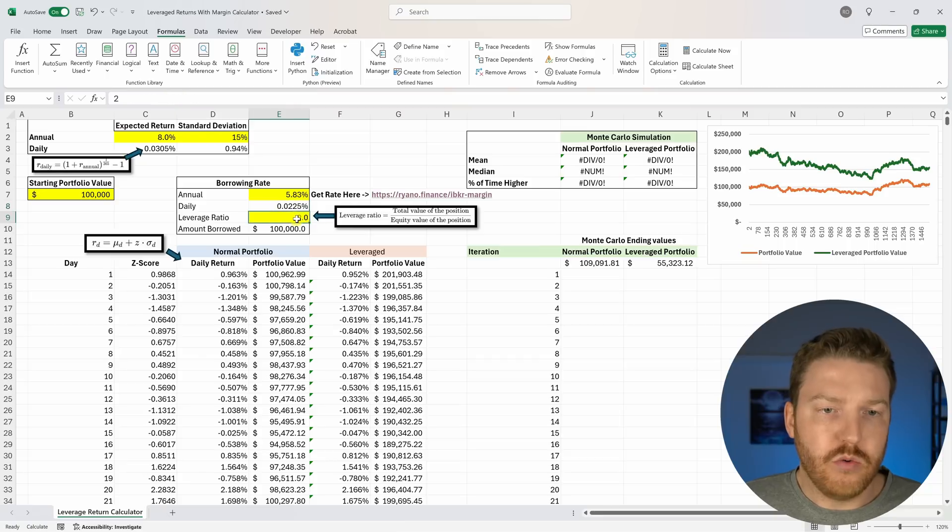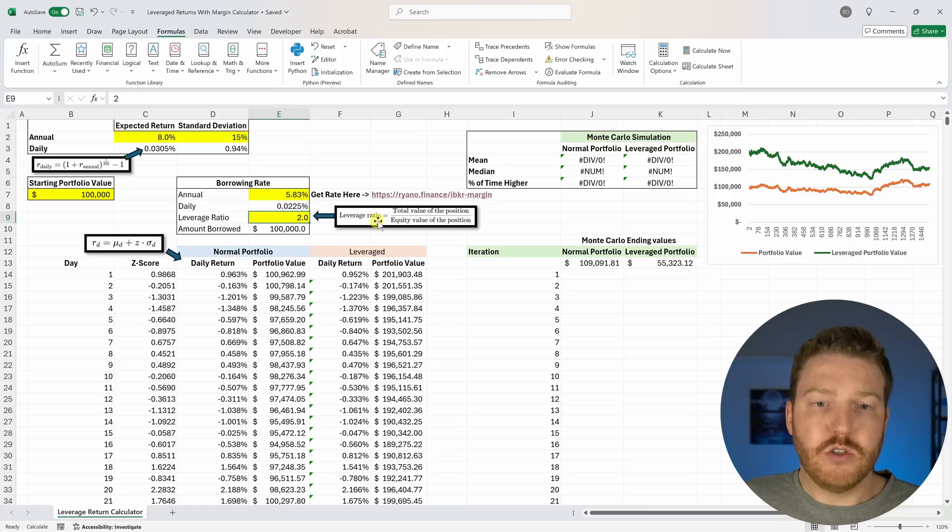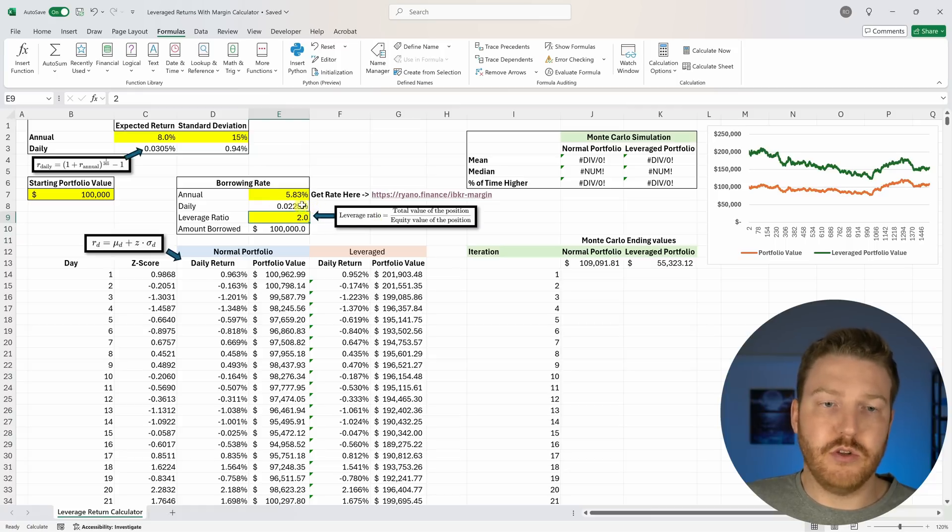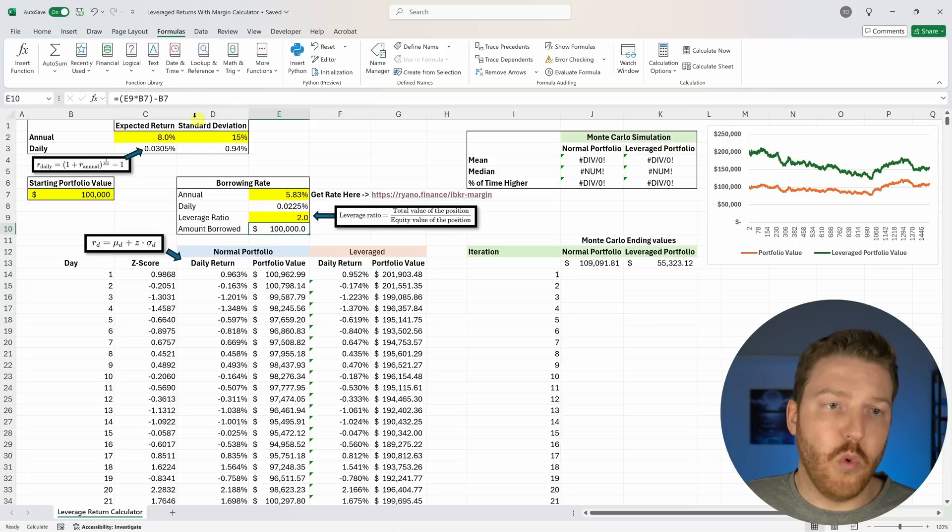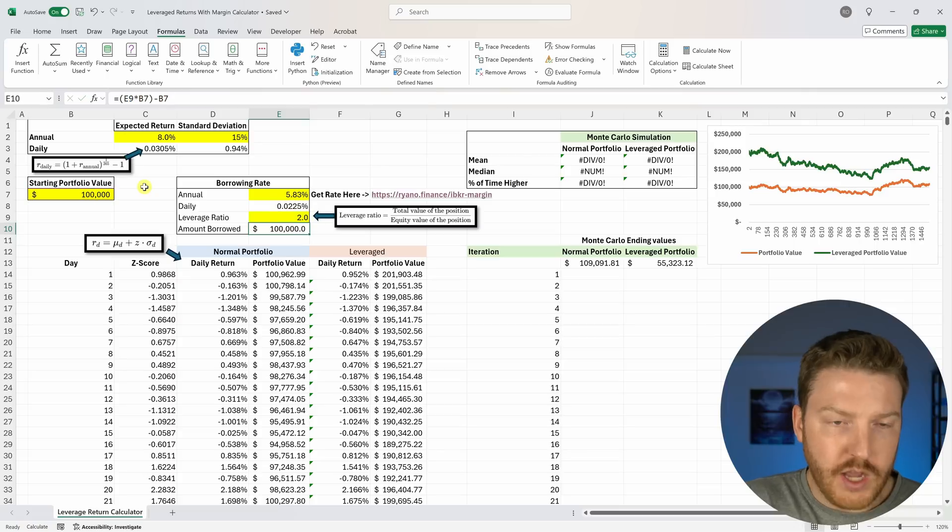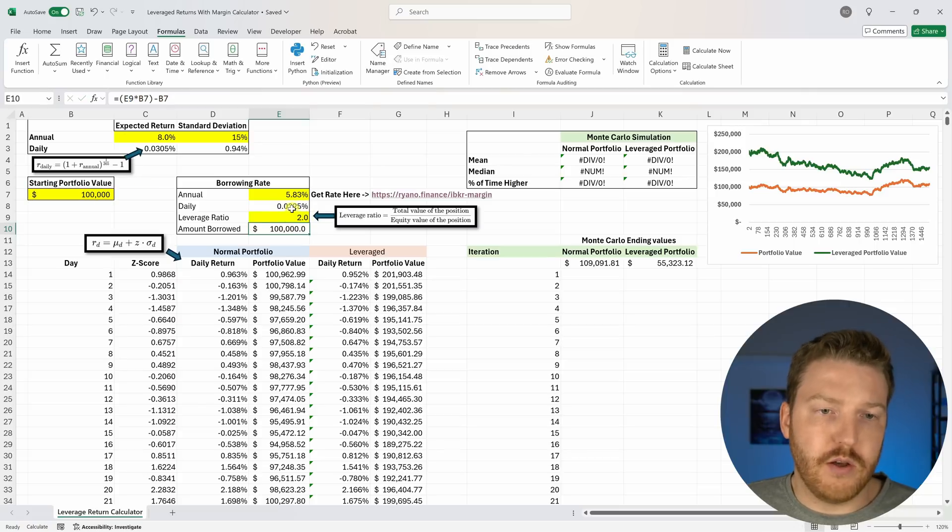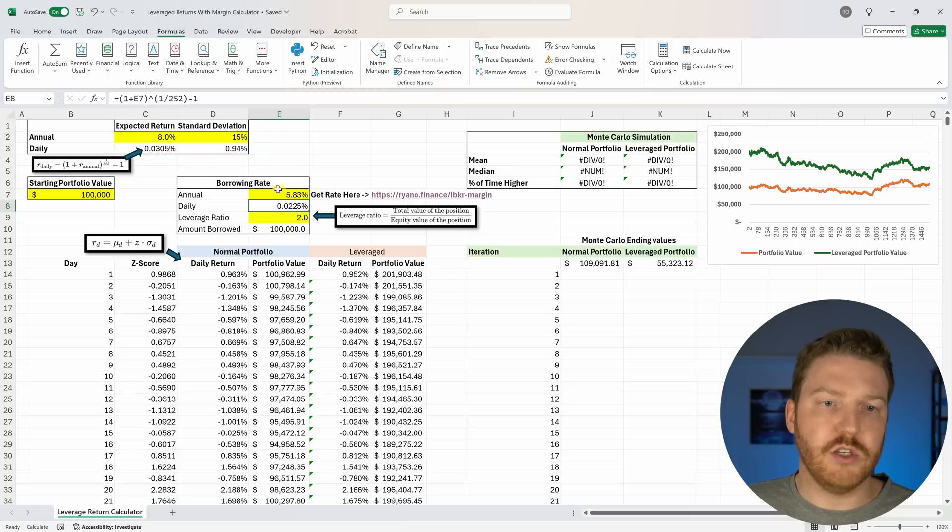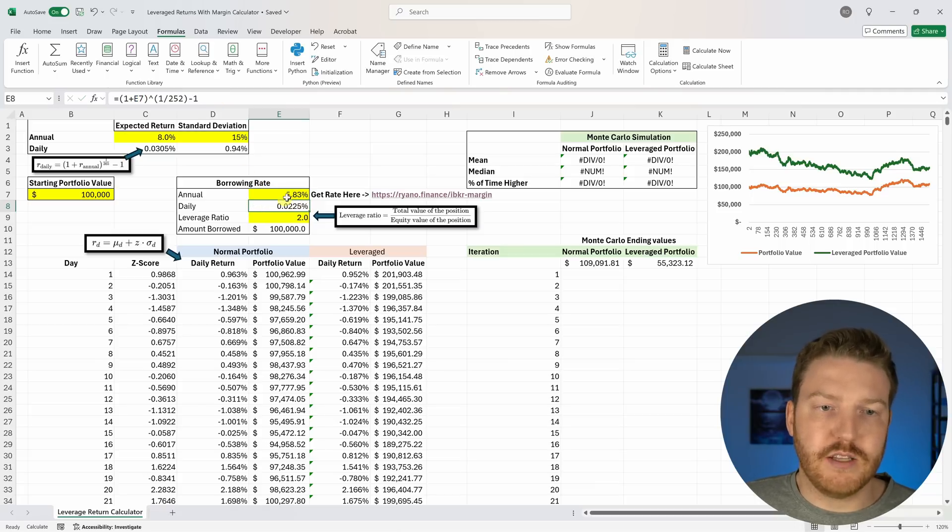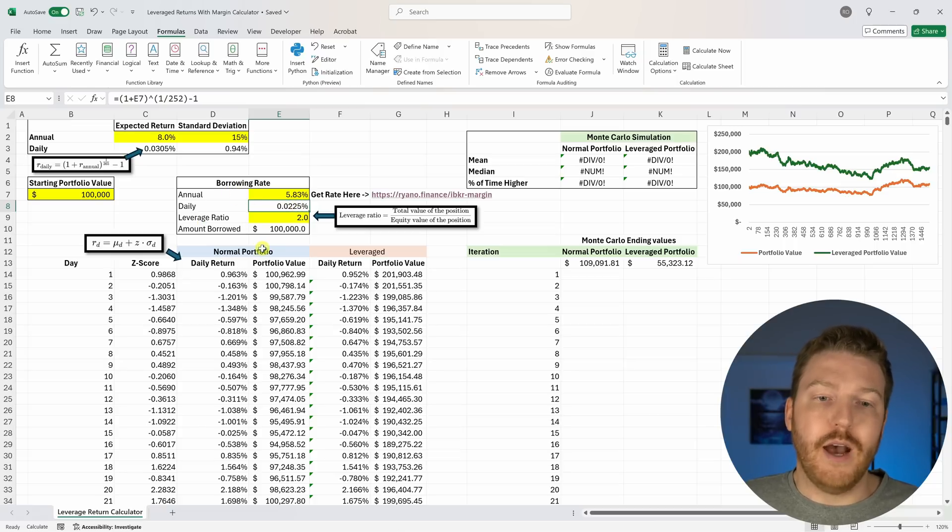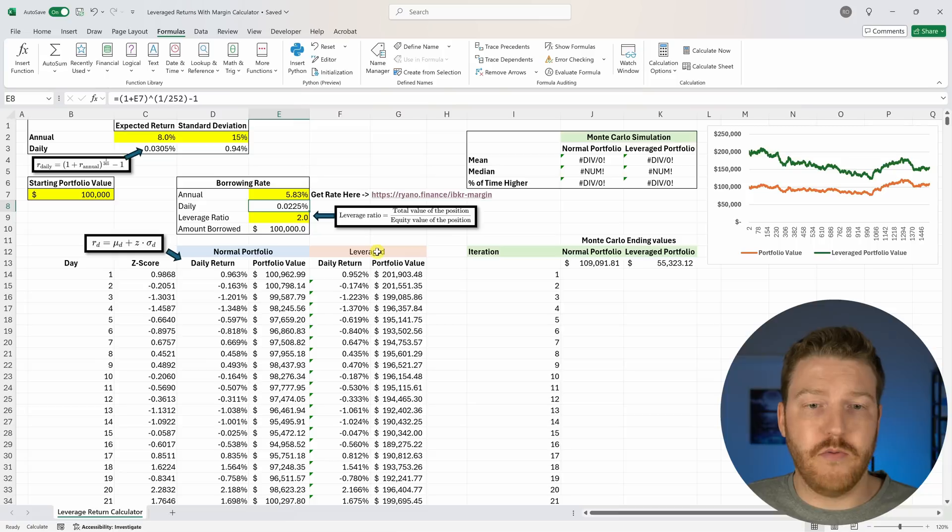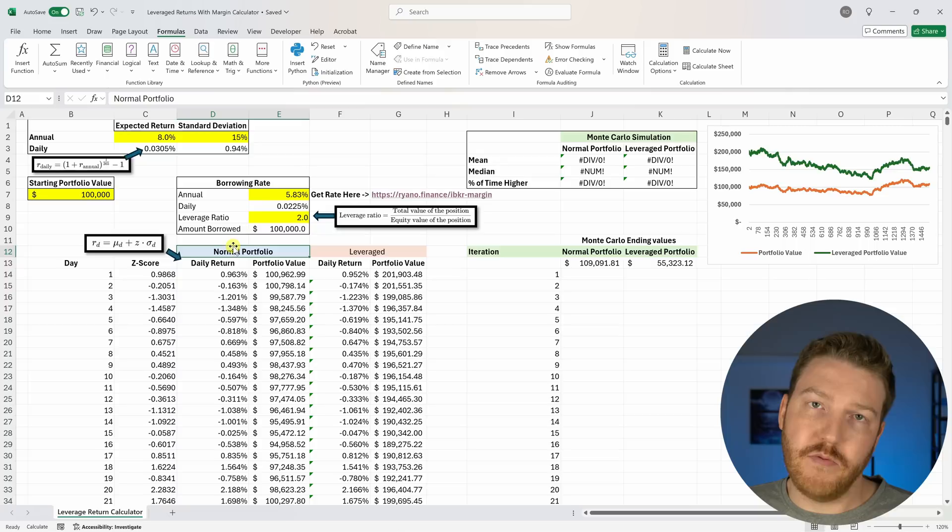This leverage ratio is going to tell us basically how much we're going to leverage up our position. We're basically doubling our position, so the leverage ratio is 2, which means that we're going to have an amount that we borrowed of $100,000. Based on our annual borrowing rate we did the same formulas we did over here to get to a daily borrowing rate. Now we know how much that's going to cost us in interest every single day.